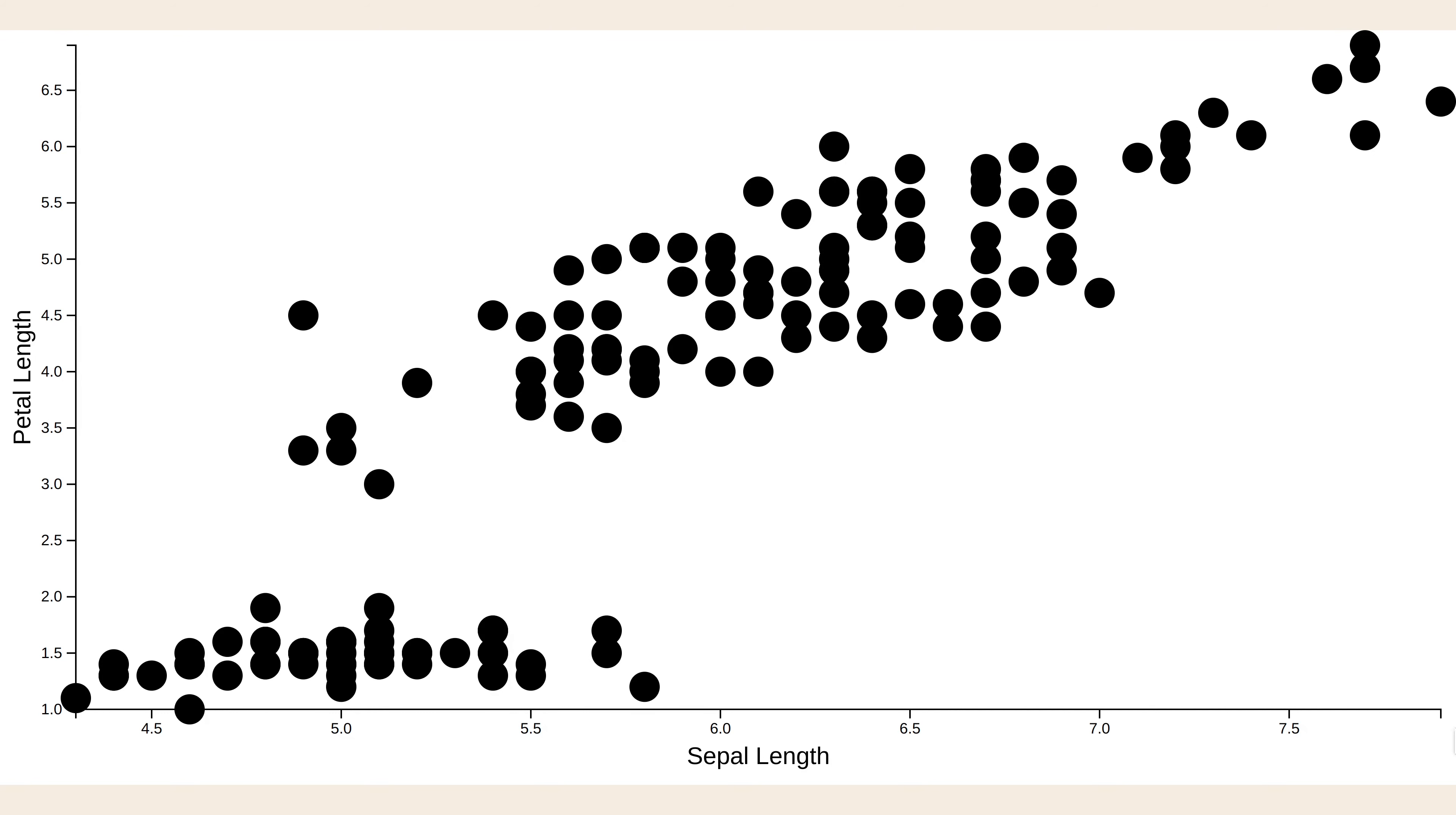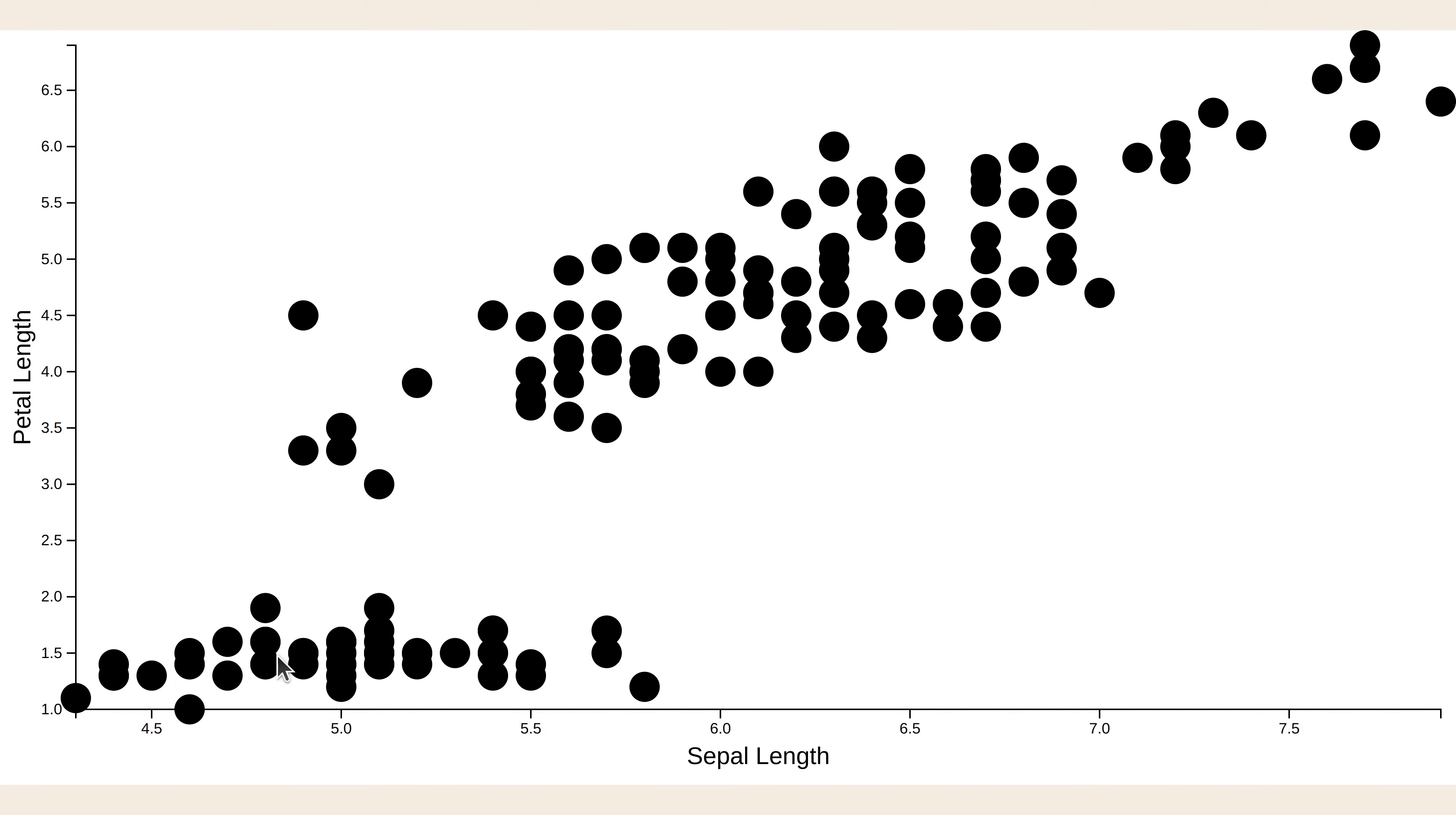When we look at this iris dataset scatterplot, there are certain clusters. There's a bunch down here and then a bunch up here, and I wonder why they are clustering like that. Could it be that they are different species of iris flower?